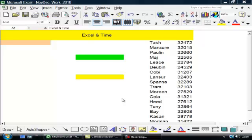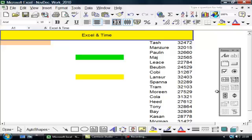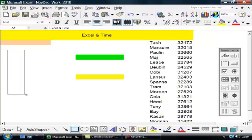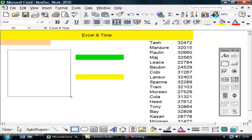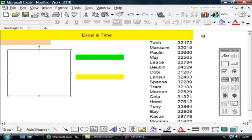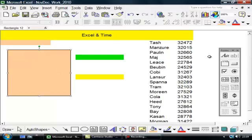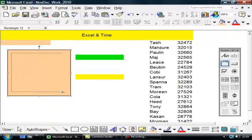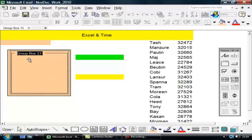Excel and time. The first thing I want to do is grab the forms button, the forms menu here. I'm going to draw a square and color it in. Now when I put in a group box, I'm going to list it as days.